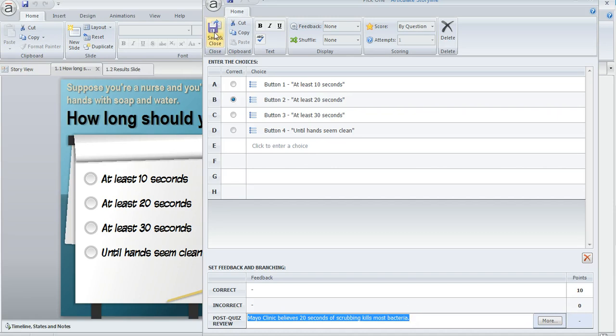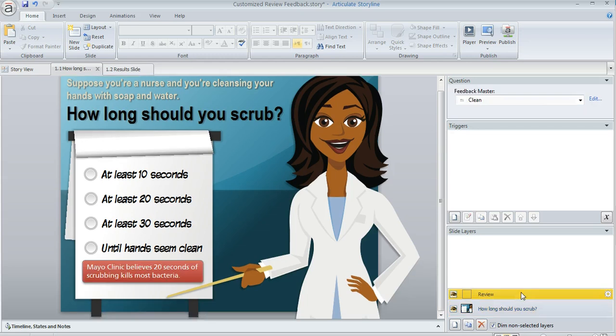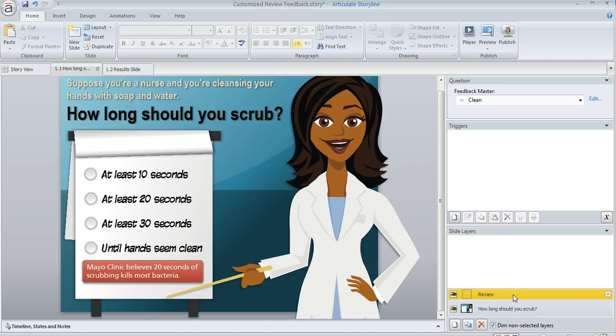If we hit save and close, you'll notice that down here in the lower right in my slide layers pane, Storyline has created this review layer for me. You might have a few other layers here as well - like if you're using correct and incorrect feedback, or if you're using multiple attempts on a question, you'll also see a try again layer. All of those are created by Storyline automatically, including the review layer.